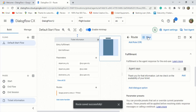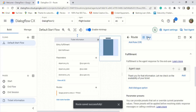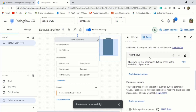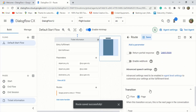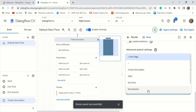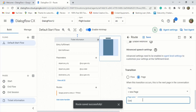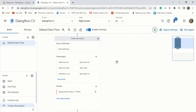After offering a fulfillment response, you need to create a transition to a new page that will repeat back to the end user whether the travel information collected is correct. Scroll down past the fulfillment you just created until you reach transition. On the page field, select the dropdown to choose plus new page. Type 'confirm trip' in the page name field and then click save. Exit out of the window. Take a look at the flow — it now has three pages.